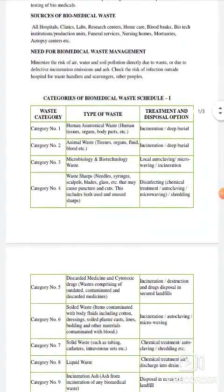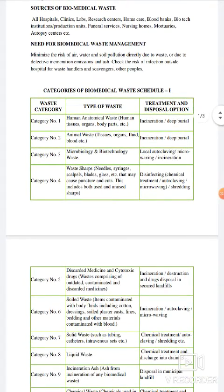अब हम discuss करते हैं कि Need for Biomedical Waste Management क्या है — इसकी ज़रूरत क्या है। तो, to minimize the risk of air, water, and soil pollution, directly due to waste, or due to defective incineration and emission.